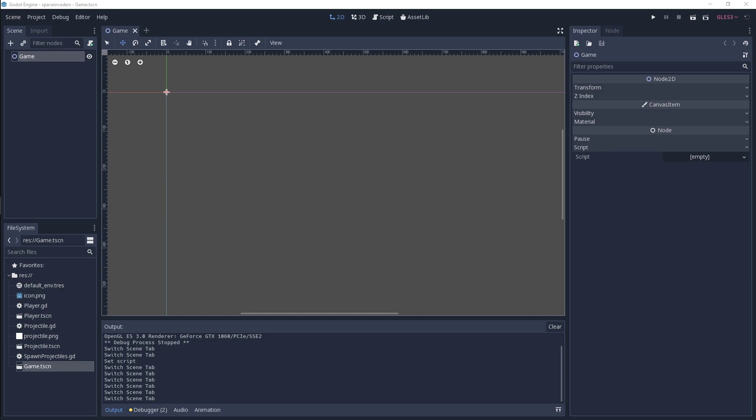Welcome to this tutorial on Godot where we are going to be looking at scene instancing and spawning a player. So just to start off, I've got basically this empty game project.